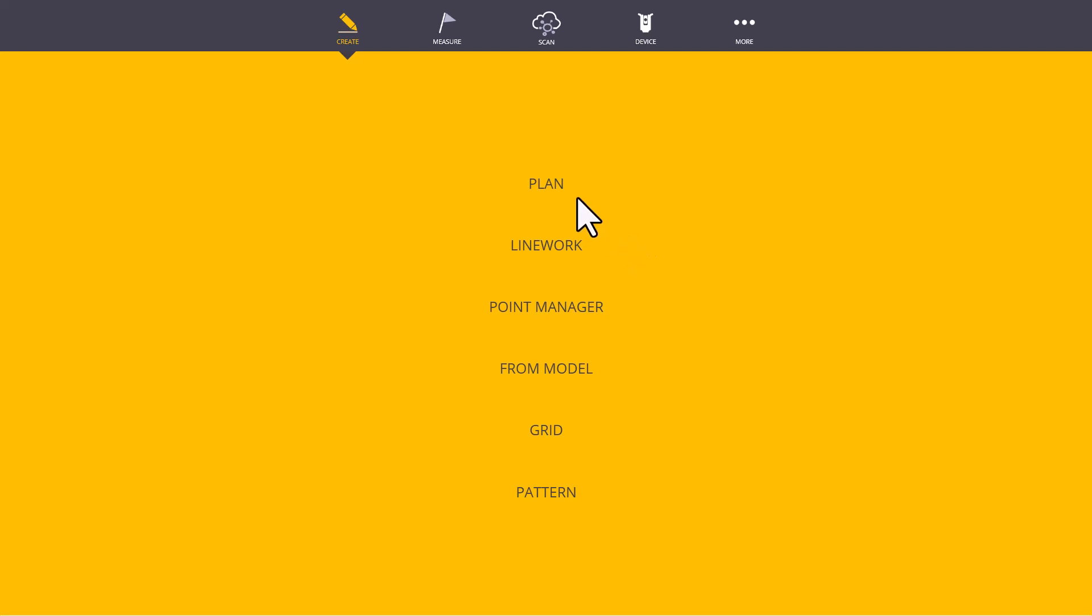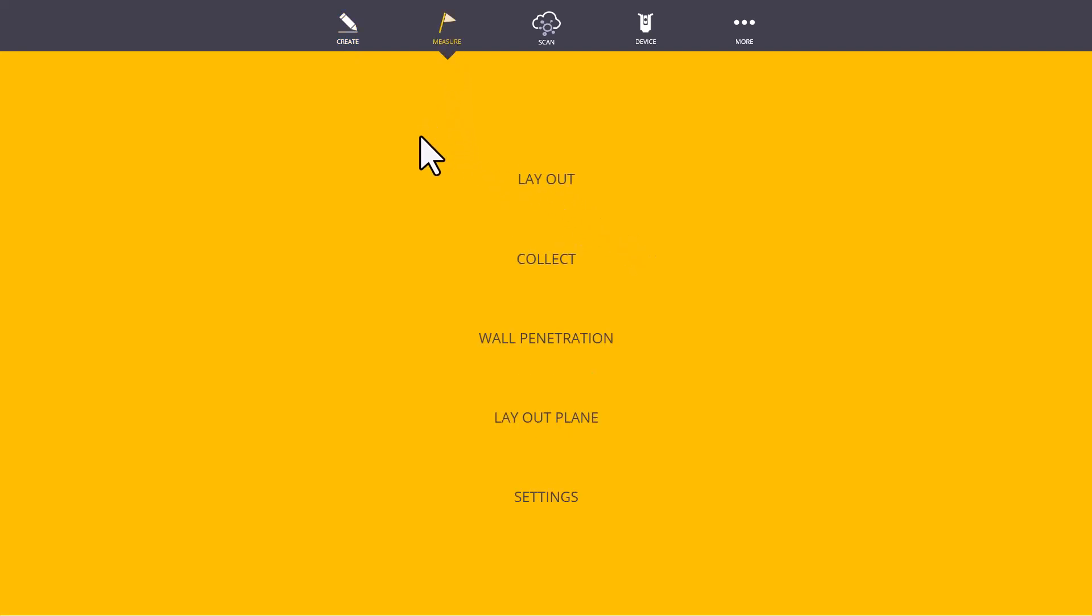Next, let's jump into the Measure menu. Once we click Measure, many other options appear. In the large picture, the Measure menu is where we typically live when we're working in the field.